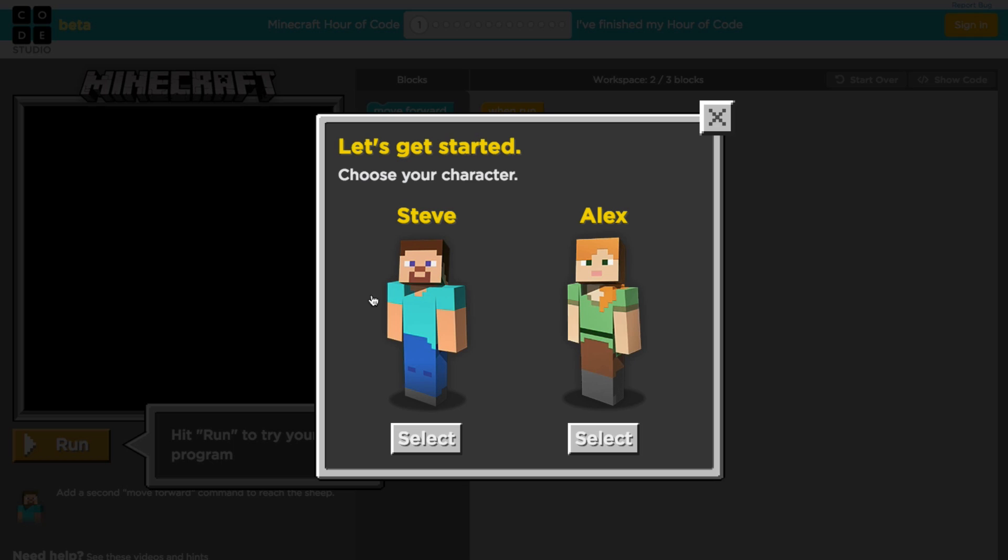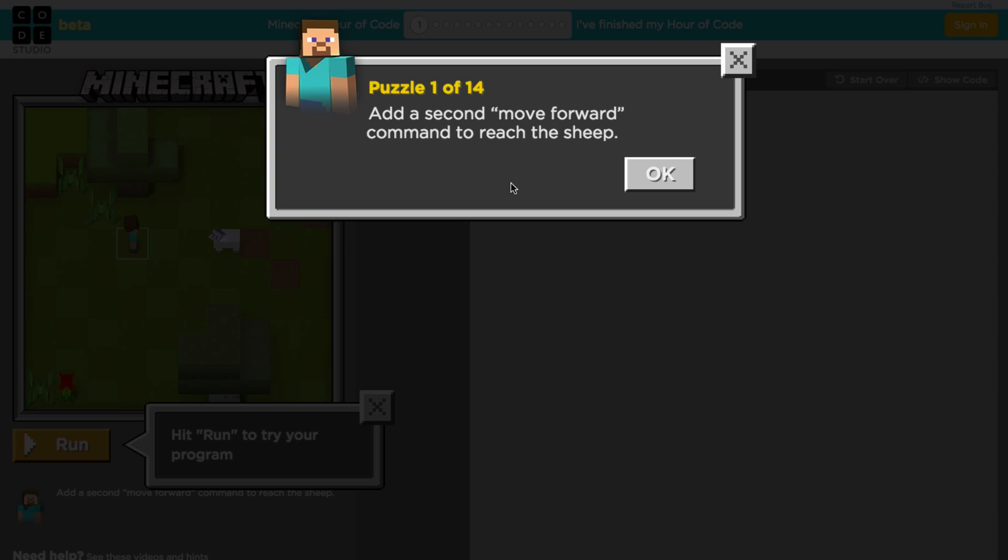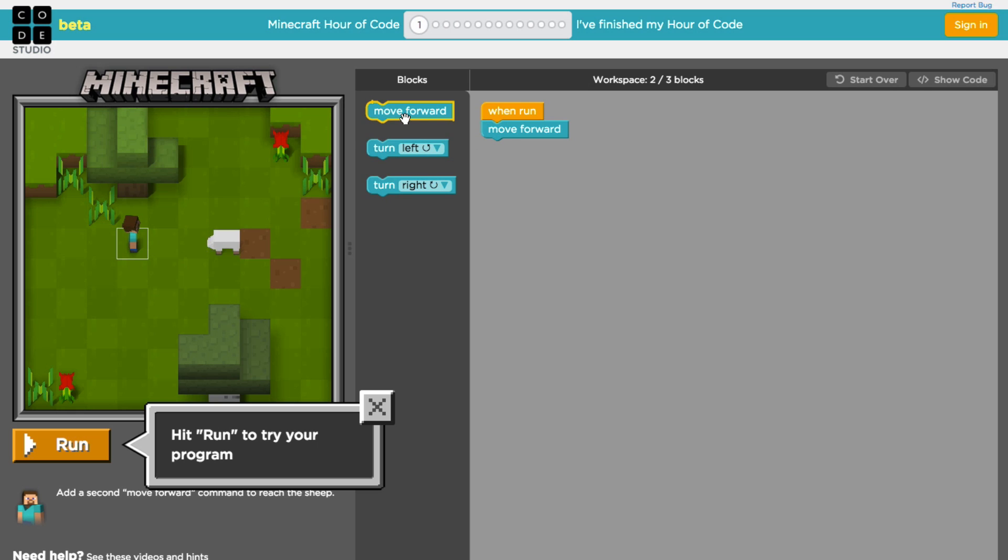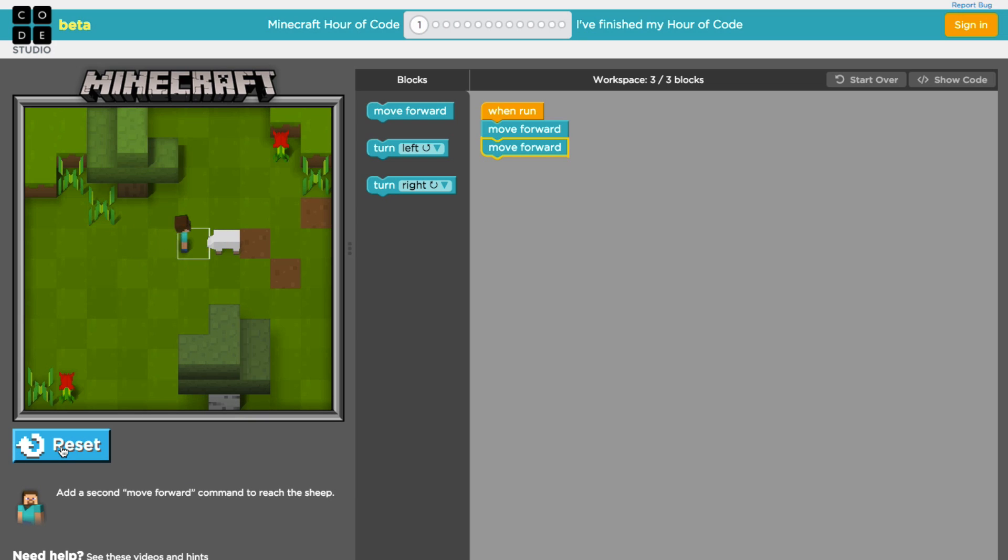Okay, so we're going to pick a character. I'm going to go ahead and pick Steve, but you can pick Alex as well. So we're going to add a second move forward command to reach the sheep. That's our goal in this particular exercise. This is us right here. We are Steve and we need to reach the sheep. They've already included a move forward which gets invoked on the run button when that gets pressed. So we need to add one more per the instructions. We'll go ahead and click on run and see what that does for us.